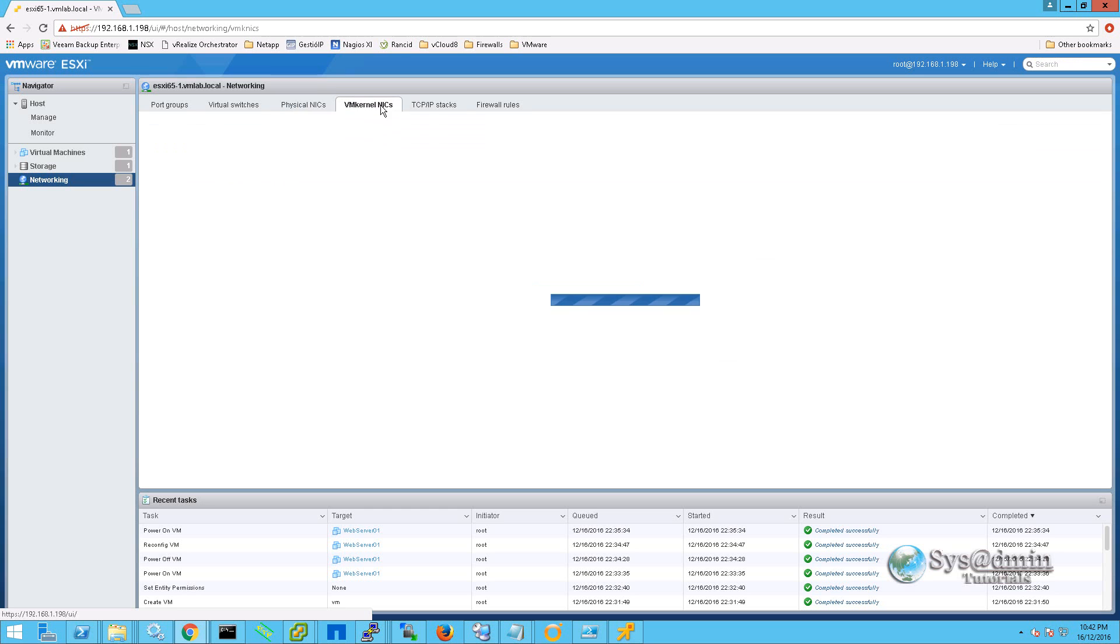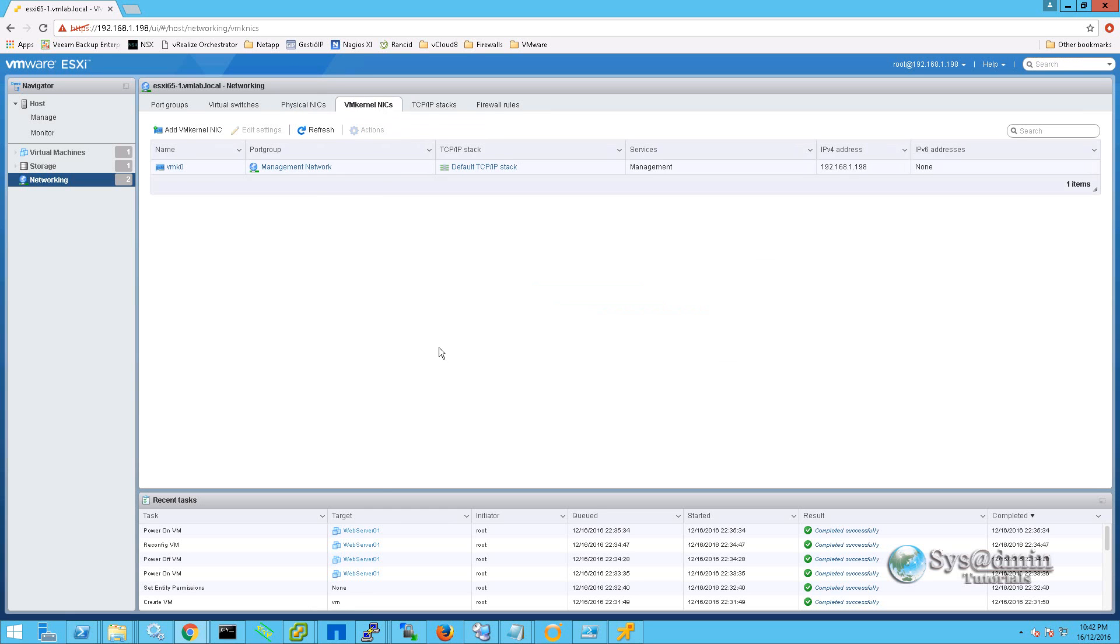Moving on to VM kernel NICs, we can see we have vmk0 set up for our management network along with the IP address that we set up during our initial configuration, which was 192.168.1.198.